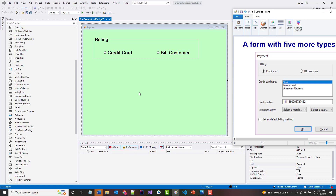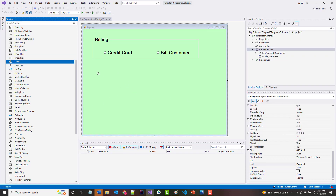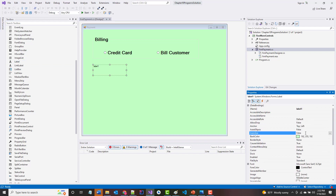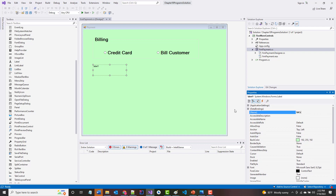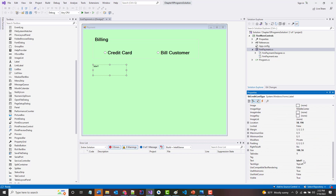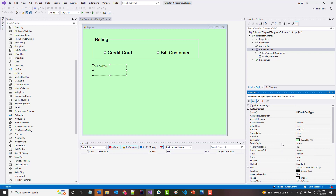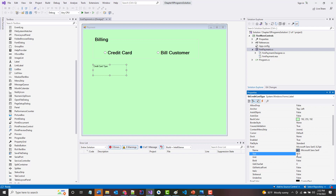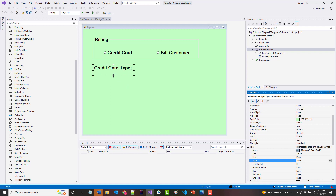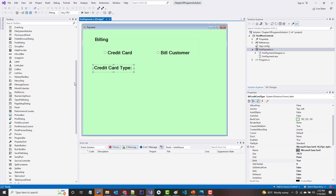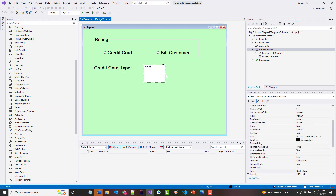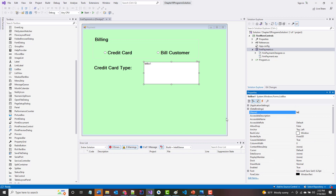Next we have a label that says 'Credit Card Type' and then a list box. I'll add the label, set auto size to false, name it lbl_creditCardType, and the text will be 'Credit Card Type'. Then I'll put in a list box and place it to the right — this will be named lst_creditCardType.